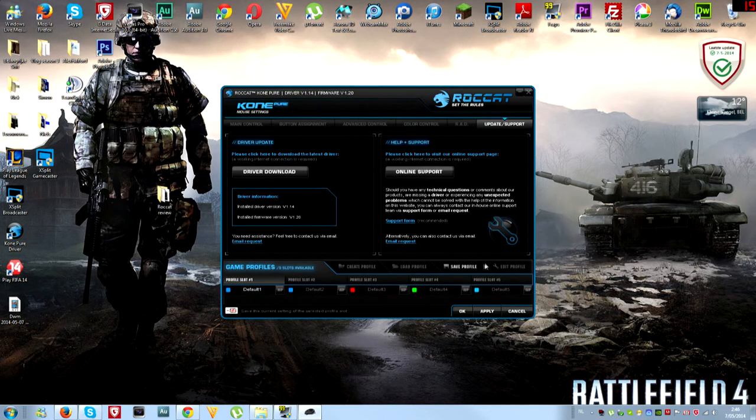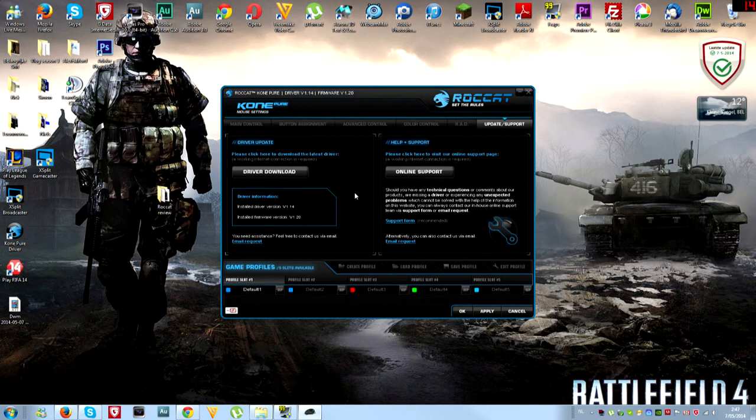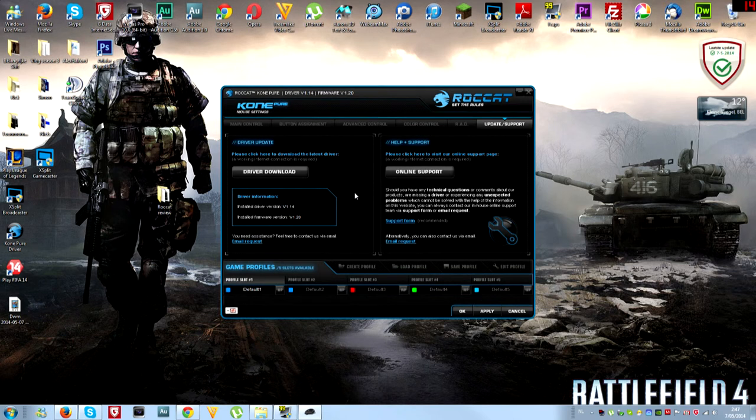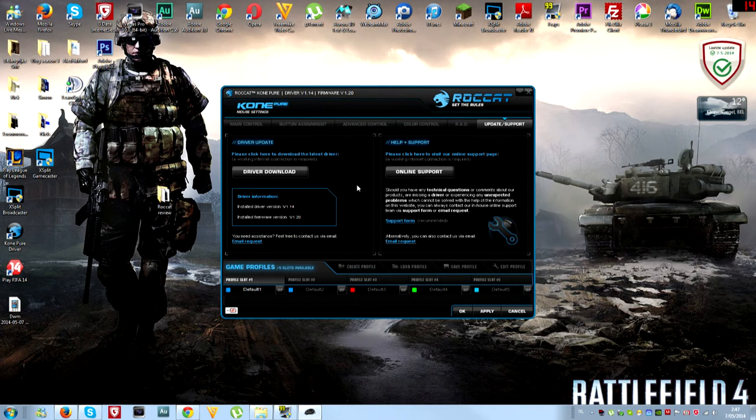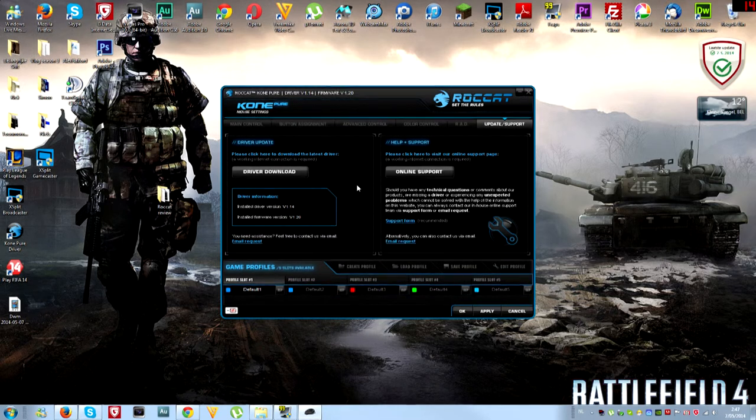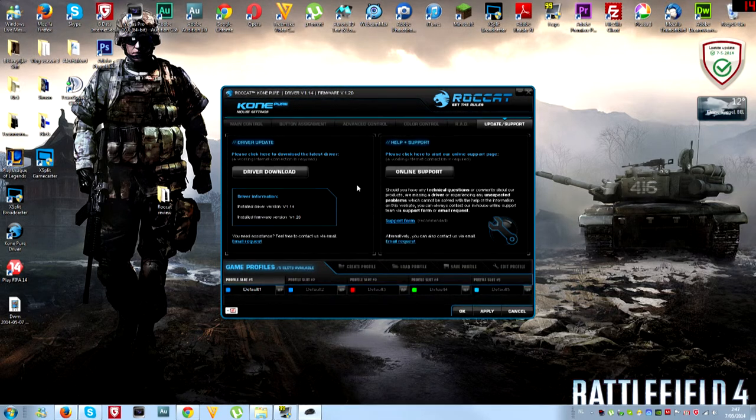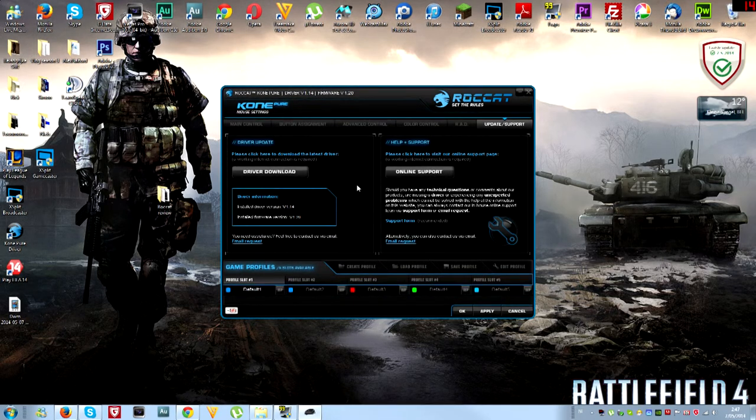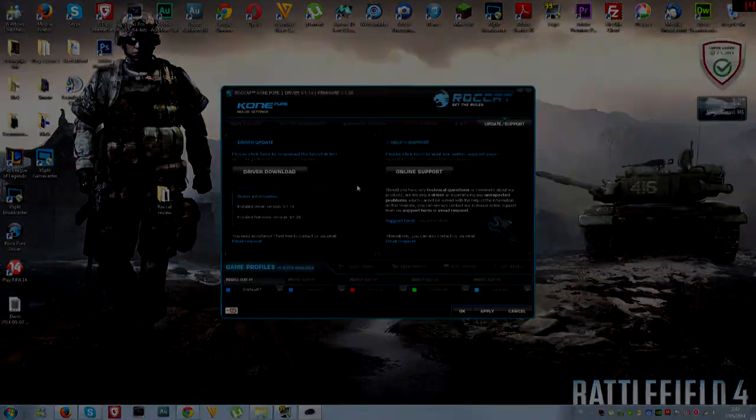So I think that's it guys. I really hope you enjoyed this review. You can pick this mouse up at any online stores. You won't be disappointed. I've had this one for a few hours and I'm already blown away. This mouse is not just a mouse, it really stands out from all the other mice out there. Thank you guys very much for watching and I'll see you in the next video.